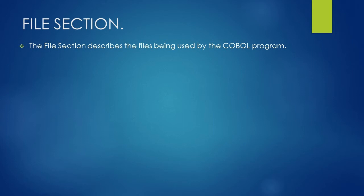Welcome. In this lesson we will look into the file section of data division. File section describes the files being used by the COBOL program. It tells the data that is sent to or comes from the files.